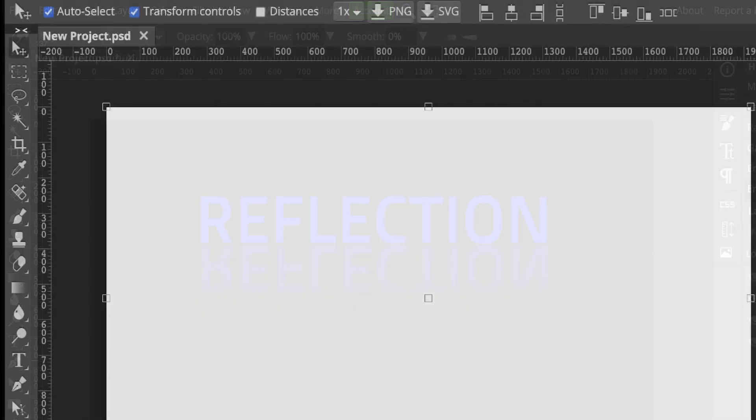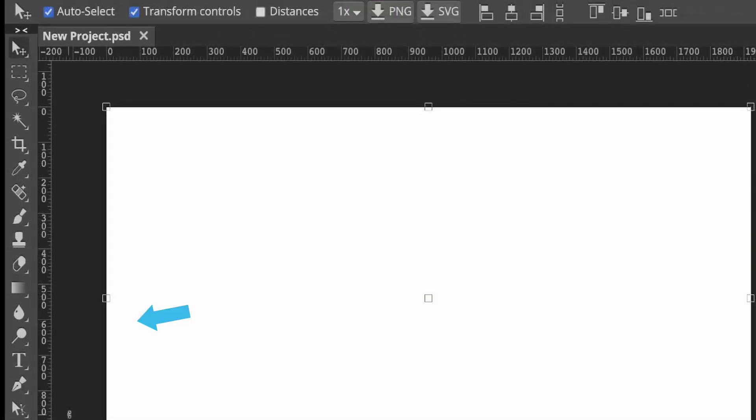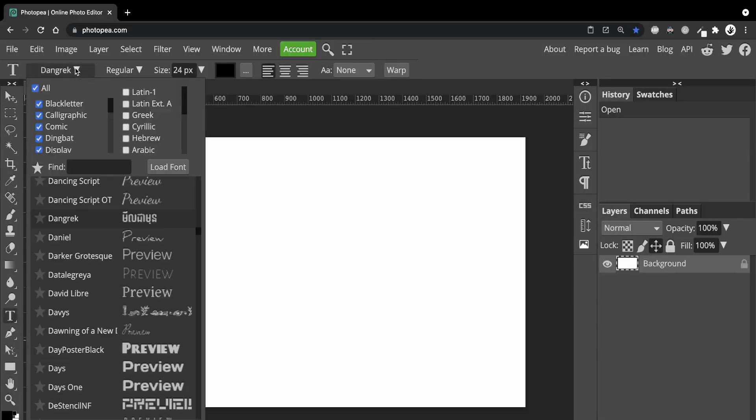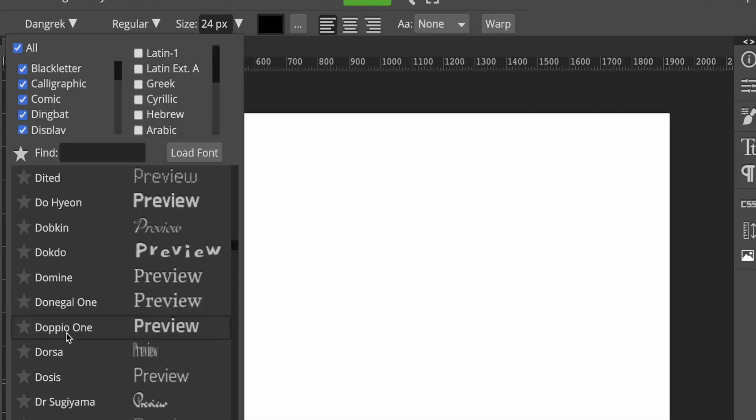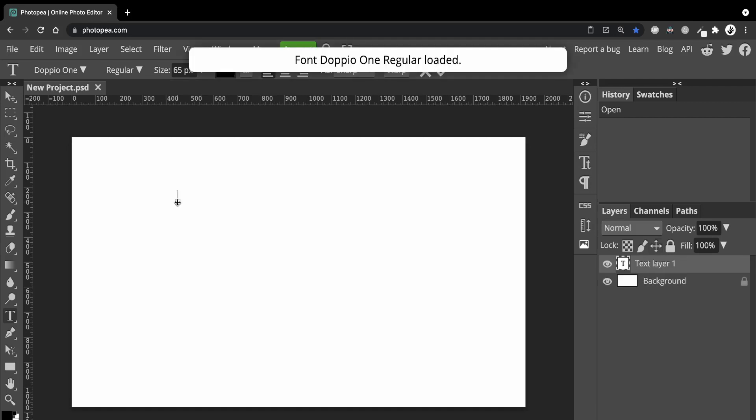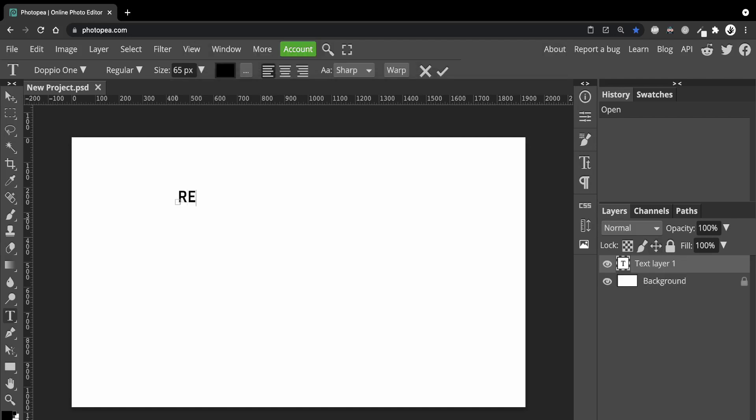Go to the Type tool and then choose a font. I'm going to go with this one called Dopier 1 and increase the size. Type your text. I'm going to type reflection. I'll increase the size again.